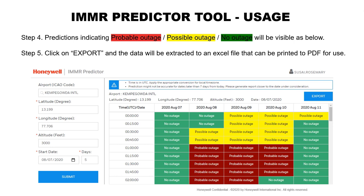Predictions will be plotted over time and date indicating probable outage, possible outage, and no outage, as visible on screen. You can click on the Export tab and the data will be extracted to an Excel file that can be printed to a PDF for use.